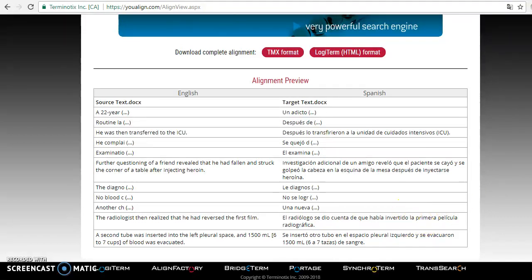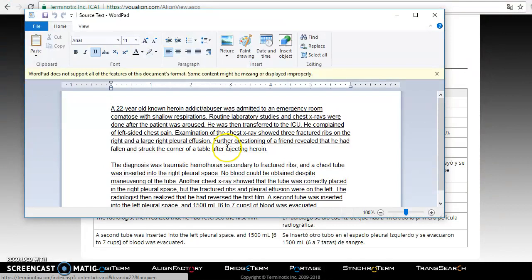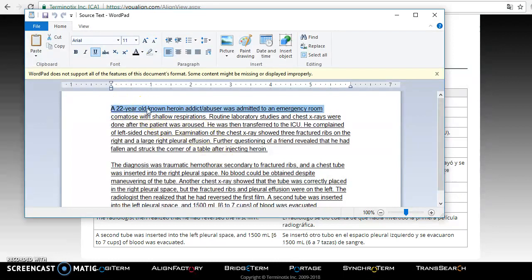So I can show you the original source text, which was an English medical kind of document. It was about a heroin addict who was having a hard time. Let's just say that, but you can see here's our first sentence, a 22 year old known heroin addict, and then it ends with respirations.